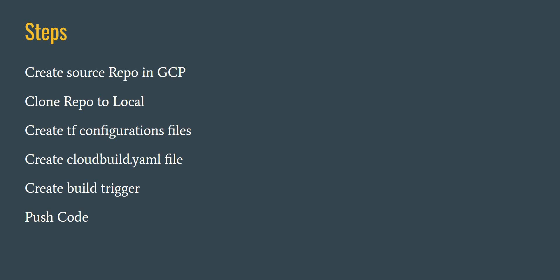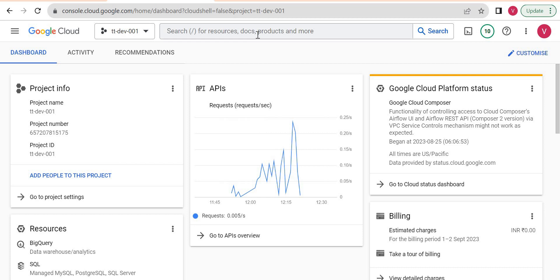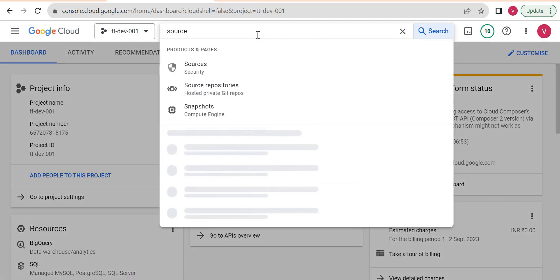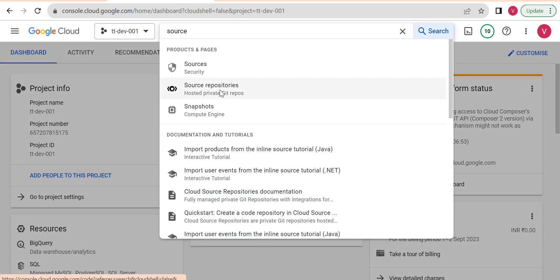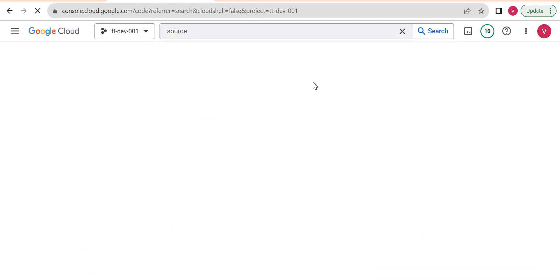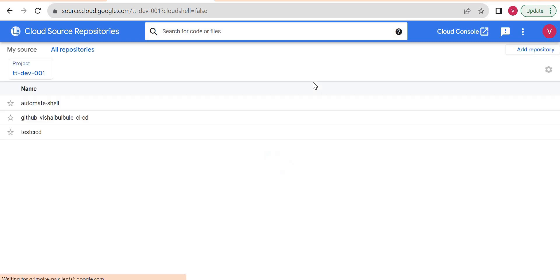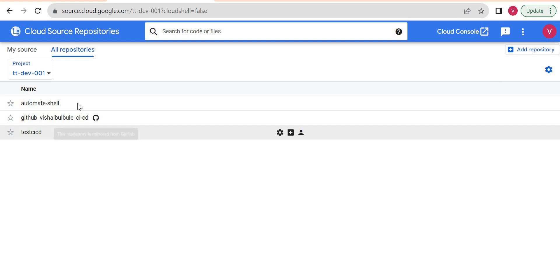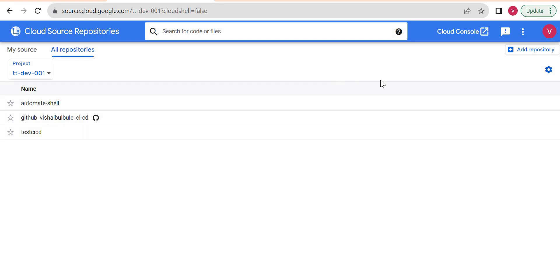Let's create a source repository in GCP. This is my Cloud Console — from here I'll go to Source Repositories. Source repositories are essentially GitHub repositories managed by Google Cloud. You can create your repository here or directly link your GitHub repository. You can see I already have a GitHub repository linked, but for this demo I will create one locally in Source Repositories. Here is the option to add a repository.